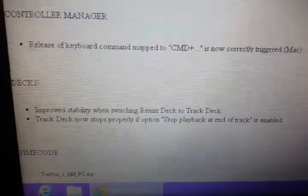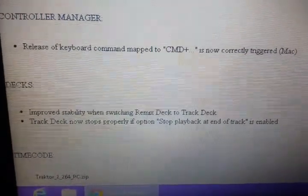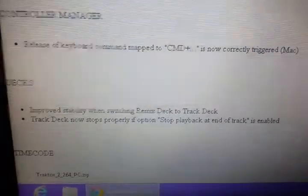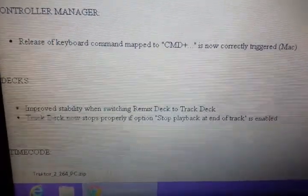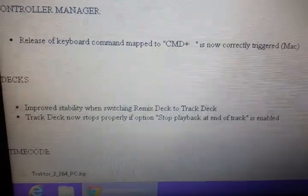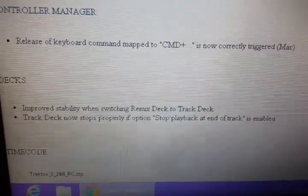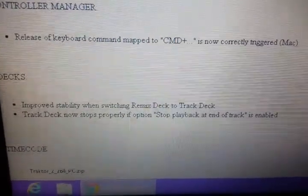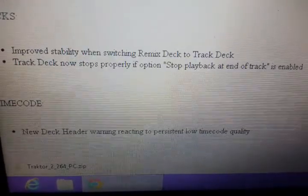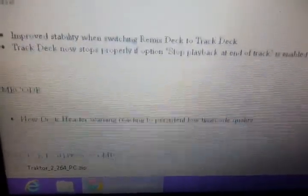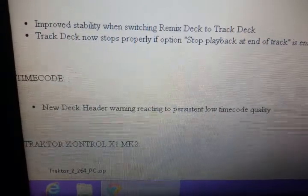Improved stability when switching remix deck to track deck — that's a big deal, because if your remix decks were going and you switched, it would crash every time. That's been the last couple versions, so it's about time they got on that. Track decks now stop properly if option stop playback in a trap was enabled — mine always did stop properly.